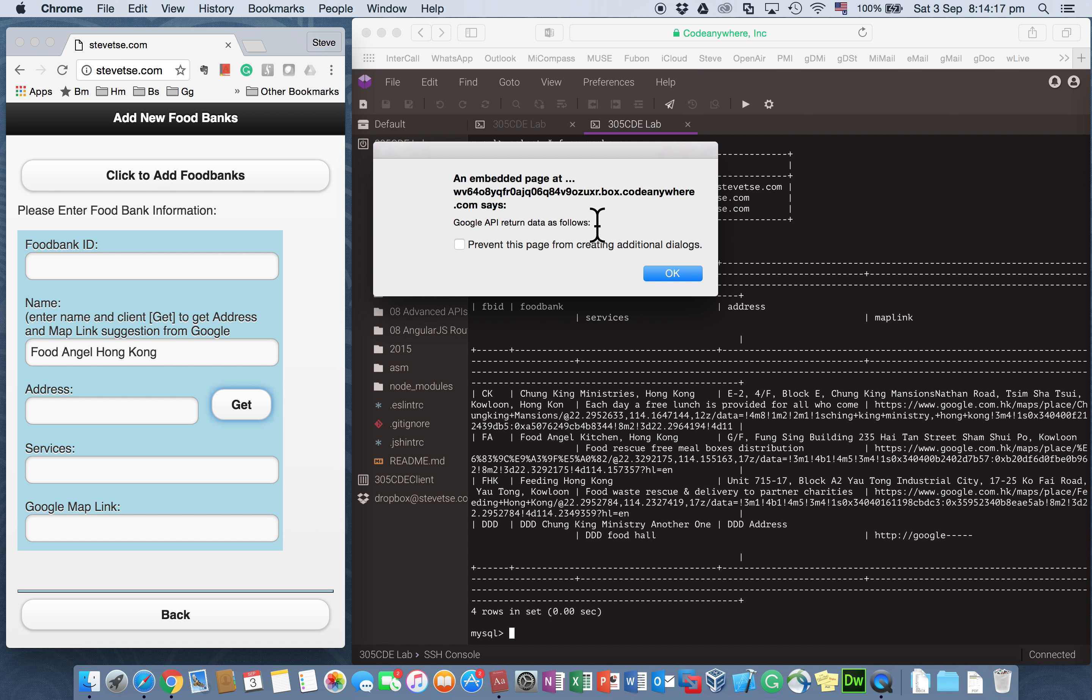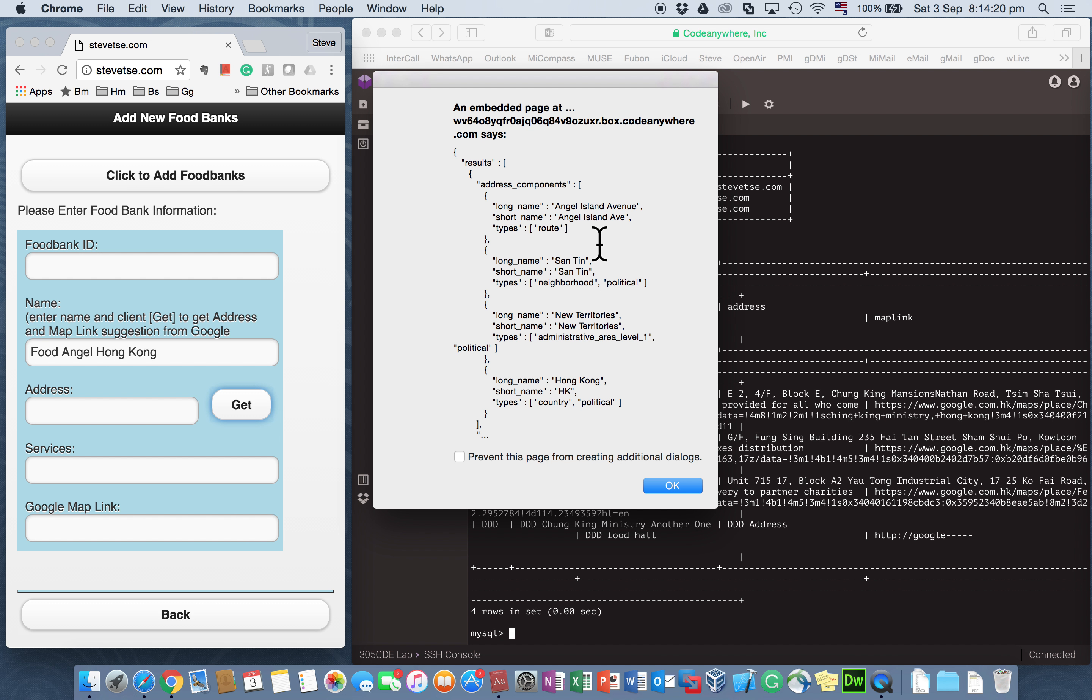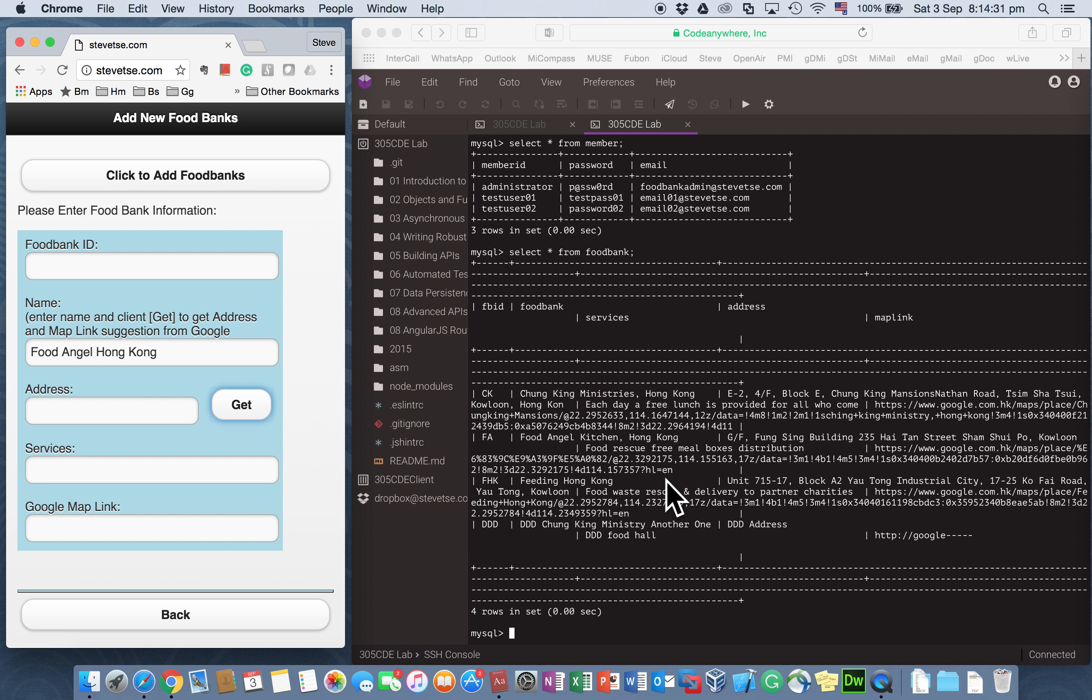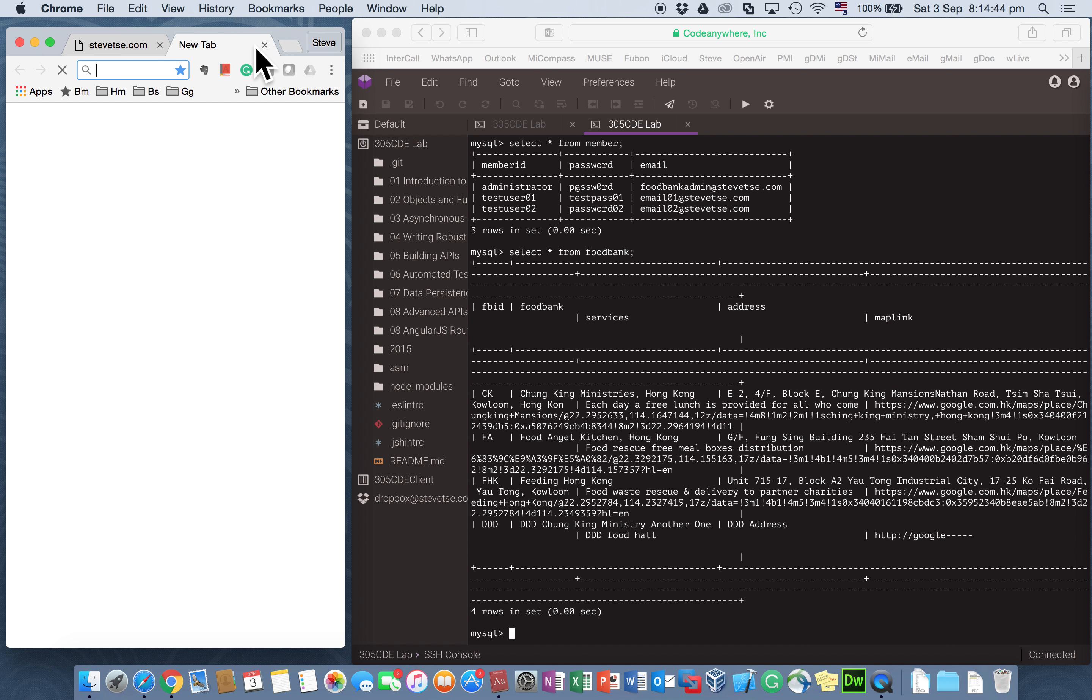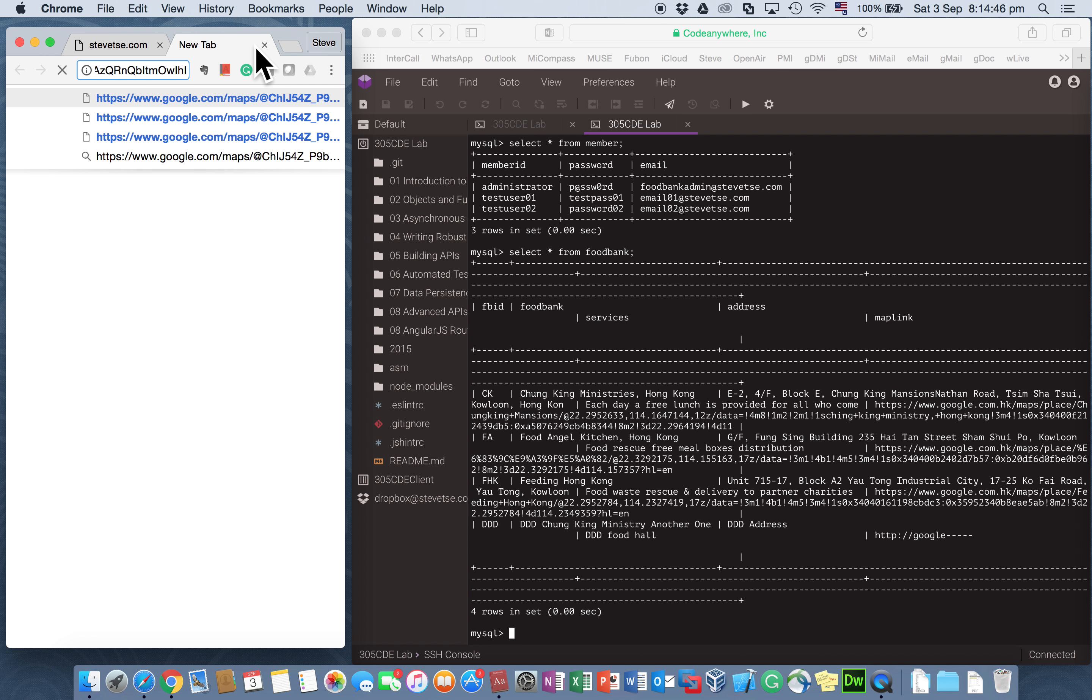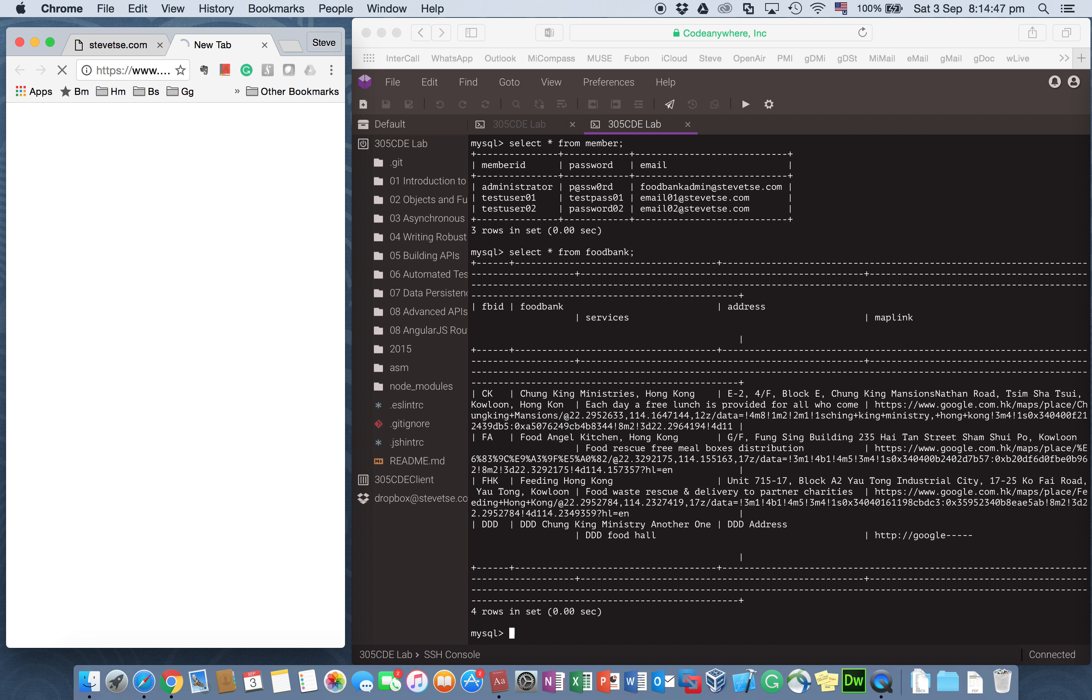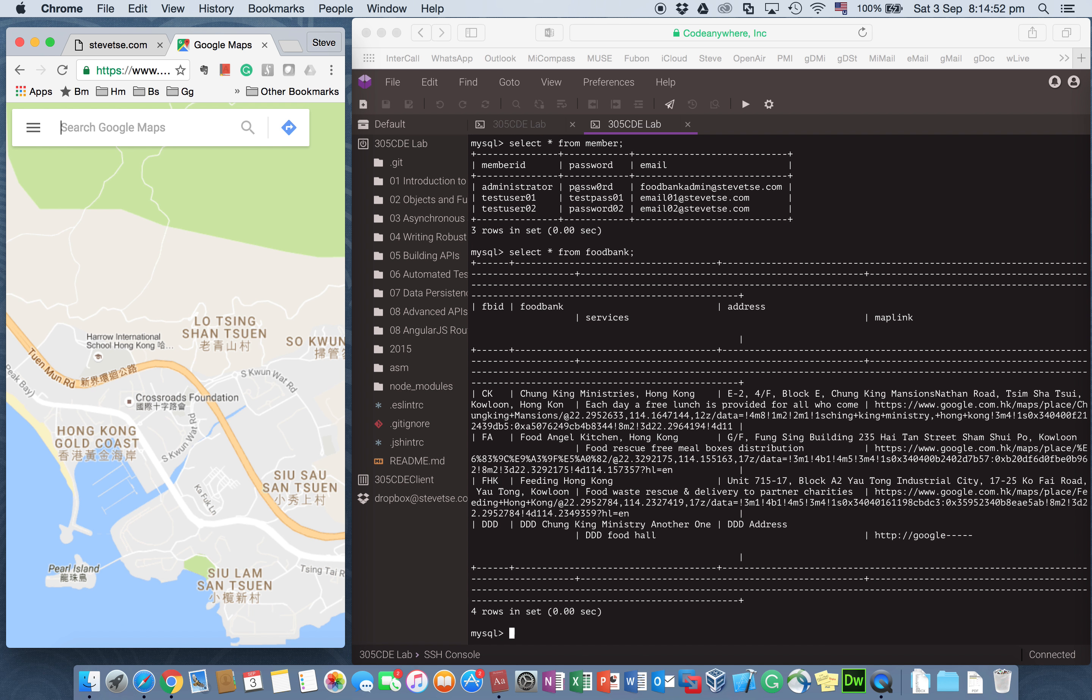And Google API returns positive information. With this information, there is a string of information relating to this foodbank. And then I retrieve related information like address and a Google map link from Google API. This Google map link, the concept is for people to search or directly link to a Google map location. The concept is that.